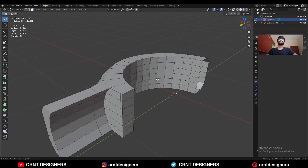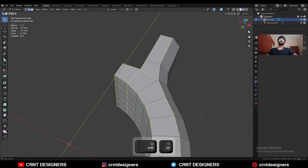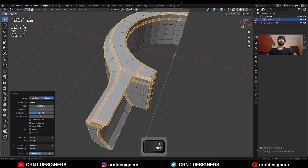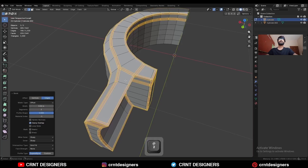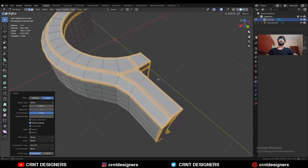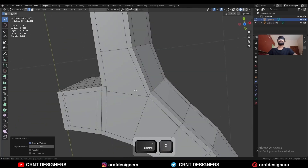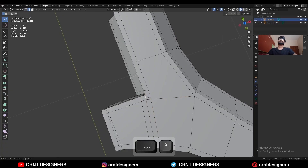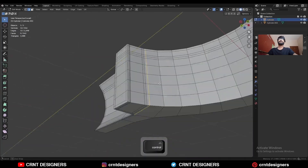Select everything, Mesh > Symmetrize, take the symmetry along the Z-axis. Delete one half of the model. Select this edge loop, Ctrl+B to add a bevel — two-segment bevel, shape factor should be one, give the proper bevel width. Select these vertices and press J to connect them, dissolve these edges. Select these vertices, merge at last, and dissolve the edge.